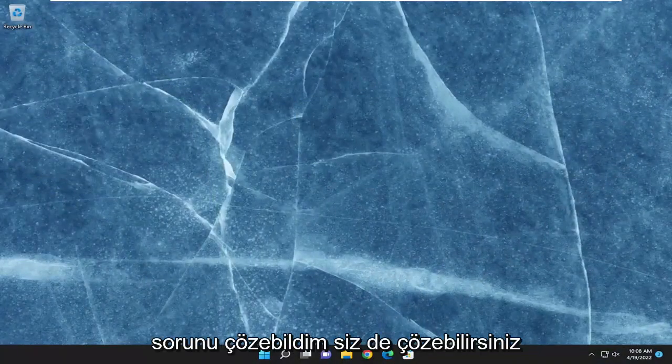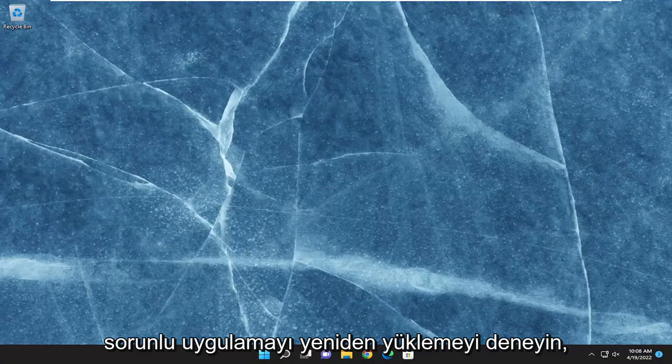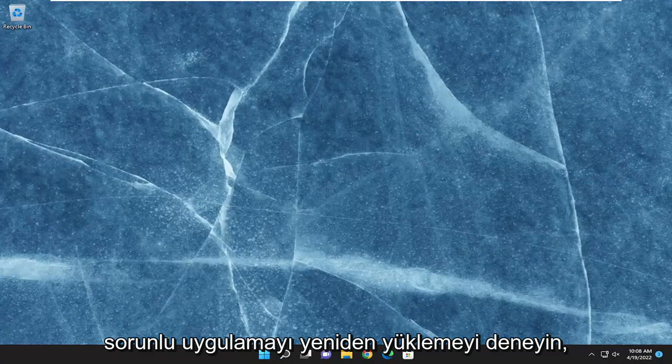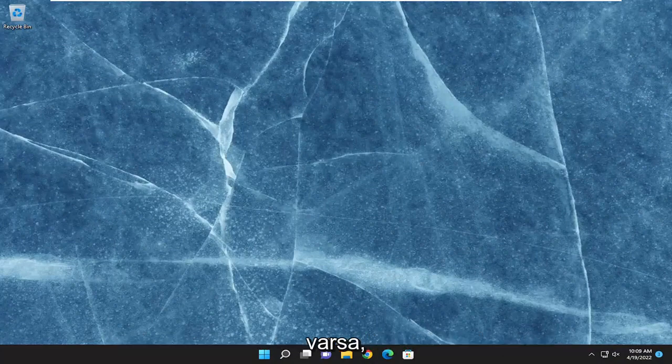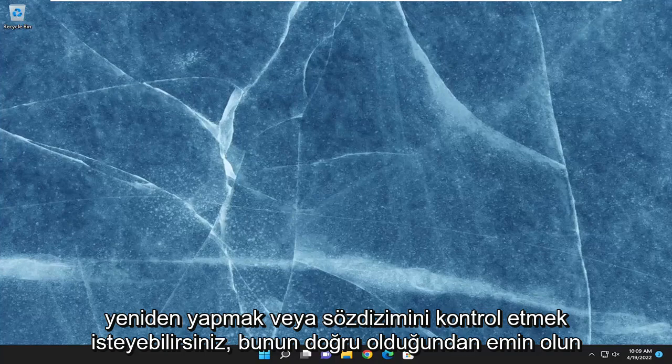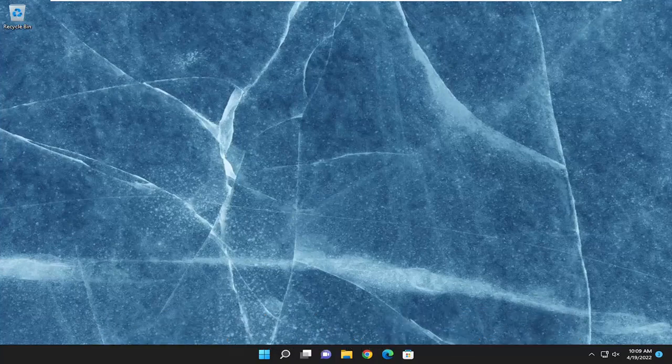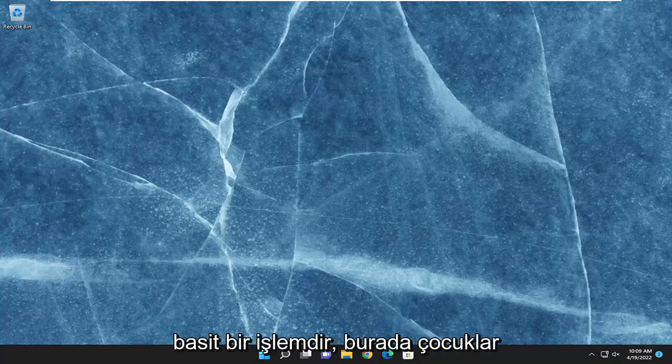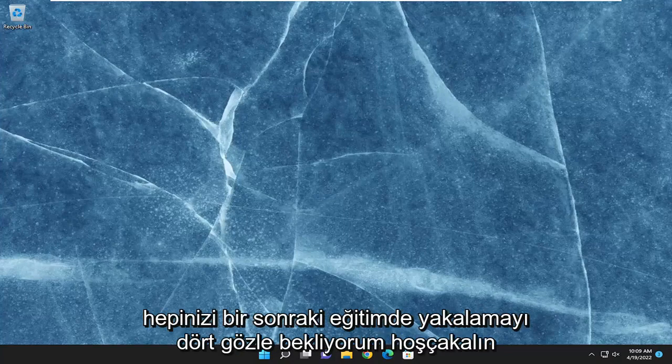And there you go. Hopefully I was able to resolve the issue. You can also attempt to reinstall the problematic application. Make sure you had a script that was creating that issue — you may want to redo it or check the syntax, make sure it's correct. Pretty straightforward process here. I do hope I was able to help you out, and I do look forward to catching you all in the next tutorial. Goodbye.